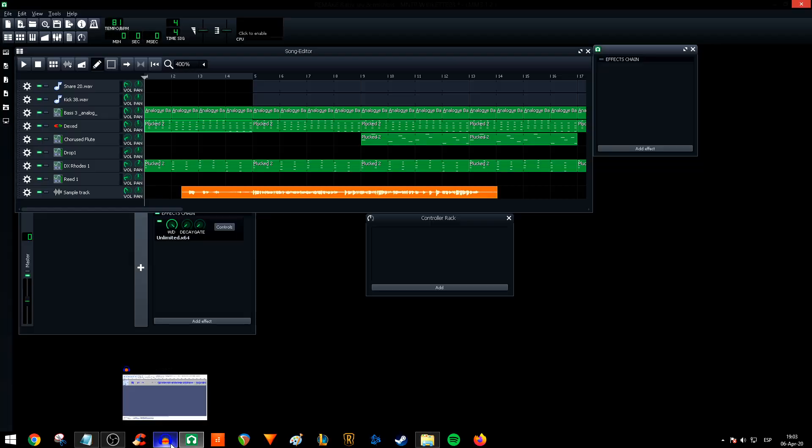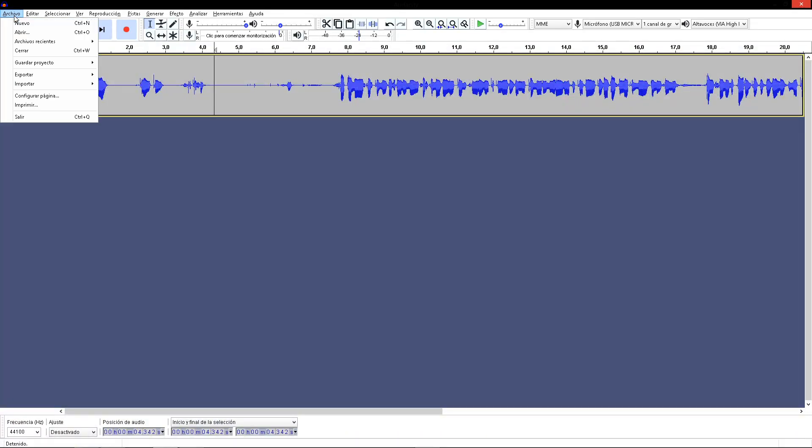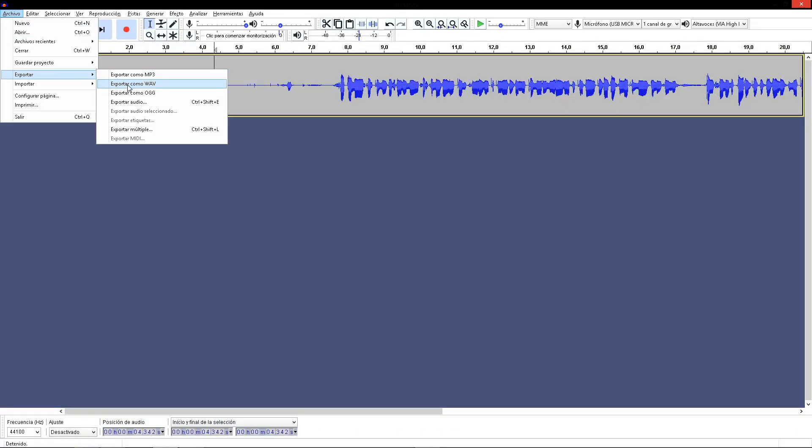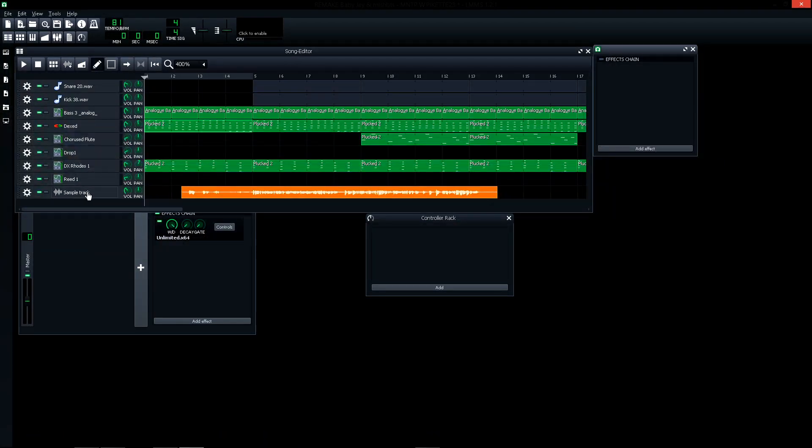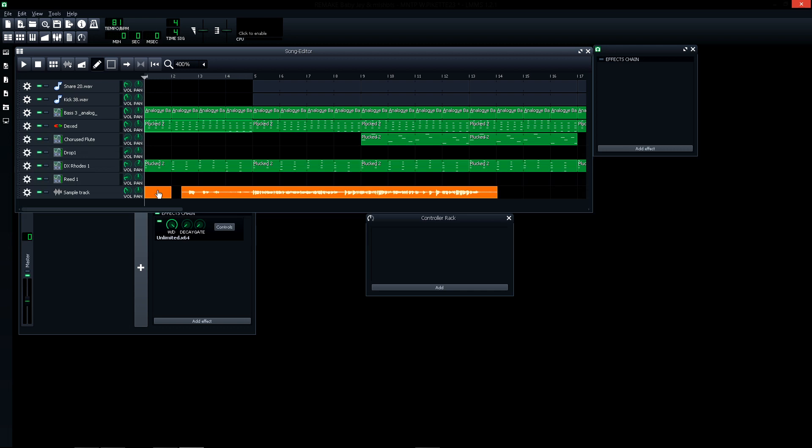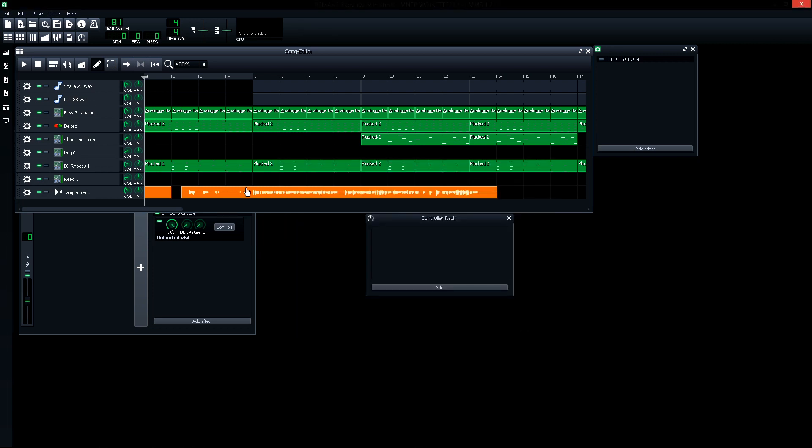So basically, correct the voice here in Audacity, click on file, export, export like WAV. Open in a sample track with this button and double click to create a square like this. Double click to open this, the sample, and select your sample. The voice, open. Yeah, that is the process.